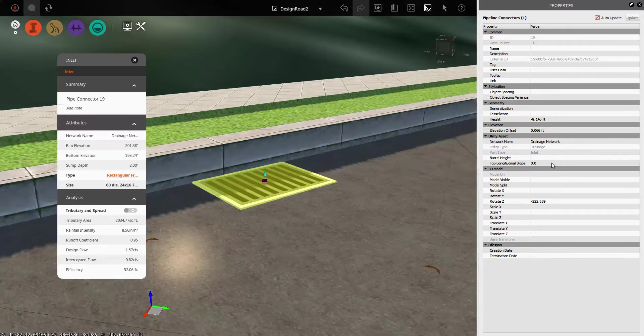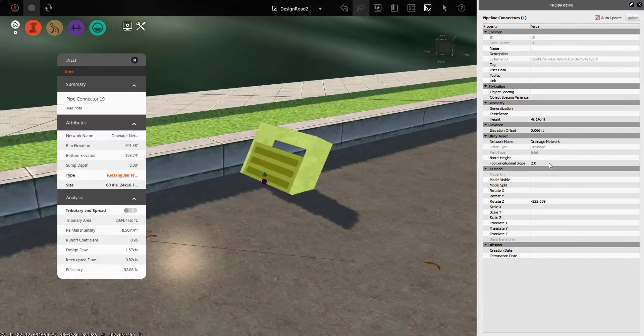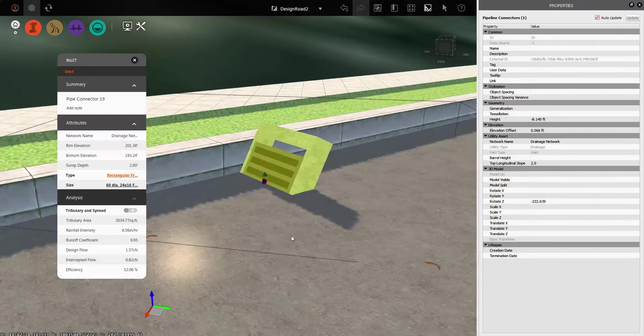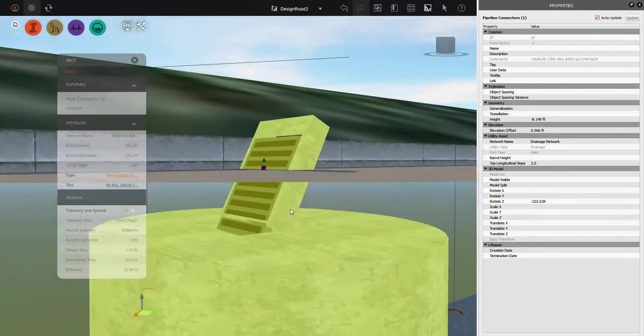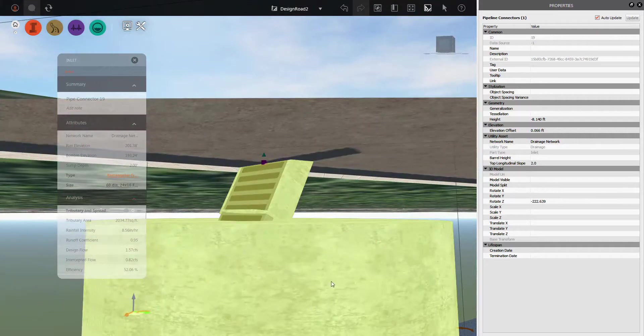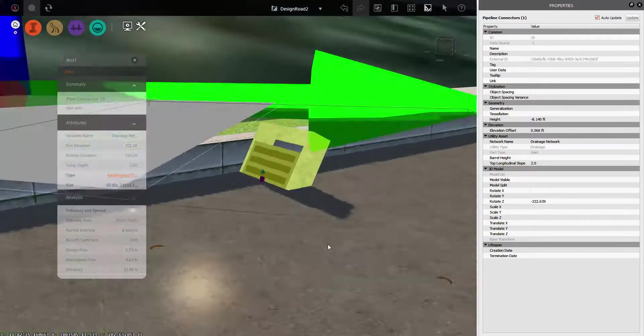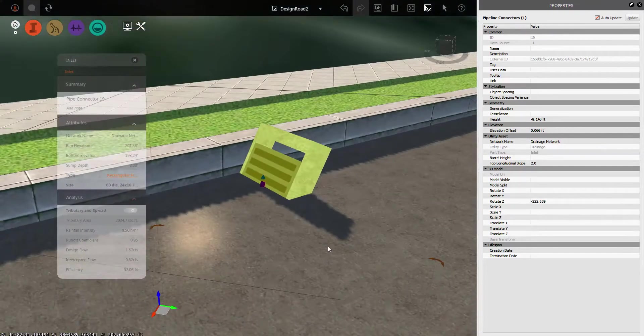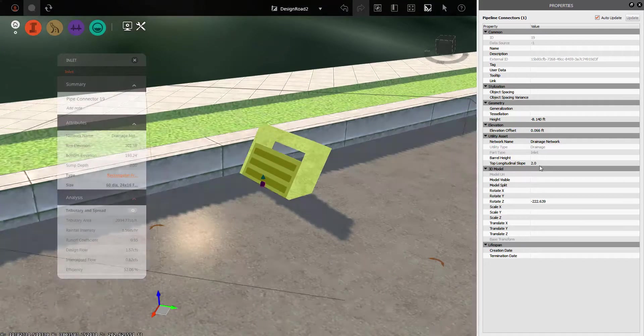Now just to show you how this works, I'm going to put a ridiculous number in here like two. And you can see that it rotates the grate, not the inlet box underneath. So that's a good thing to know. You wouldn't want that box rotating under there.